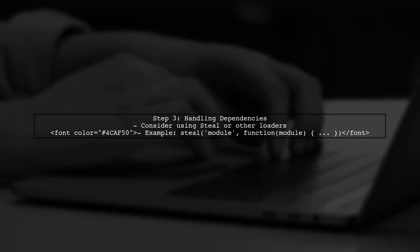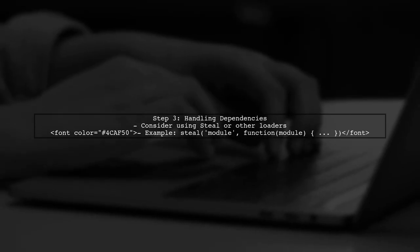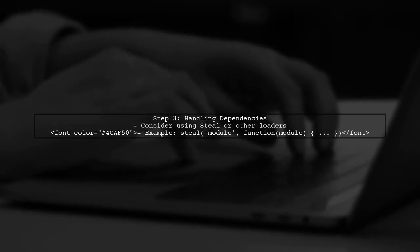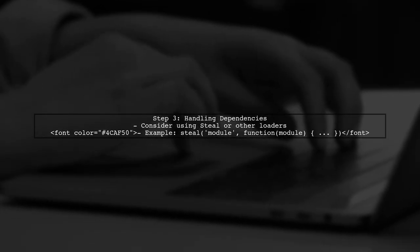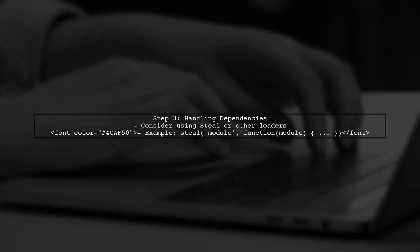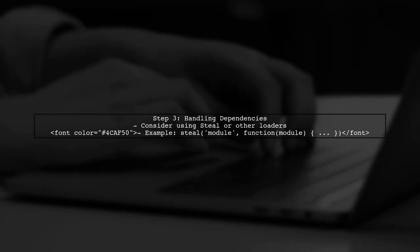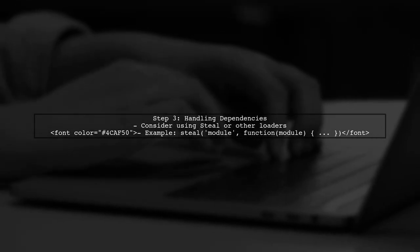To handle dependencies, consider using a module loader like RequireJS or Steal. However, since you mentioned issues with RequireJS, let's explore alternatives.